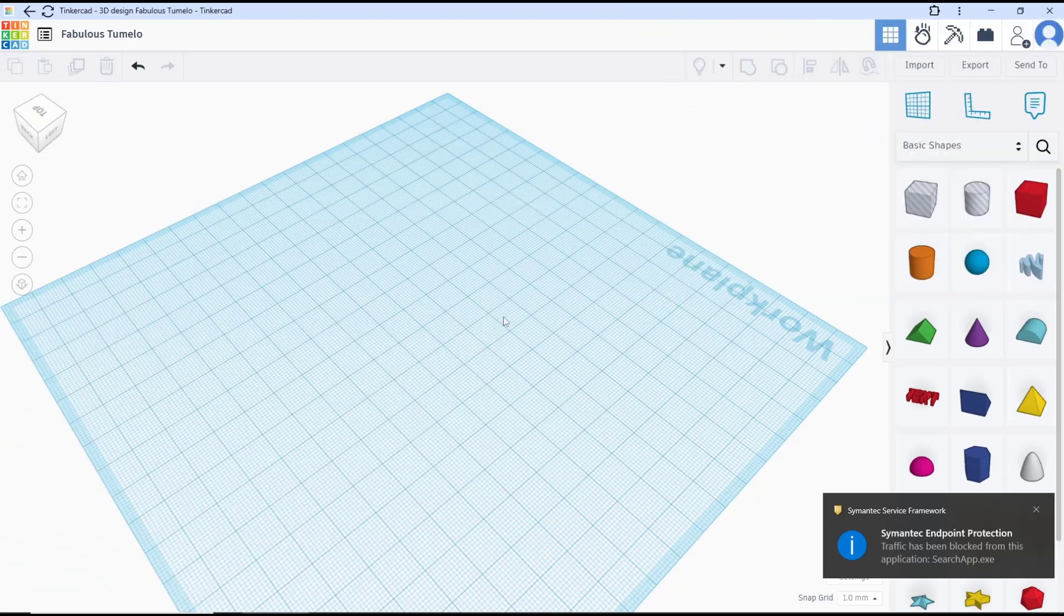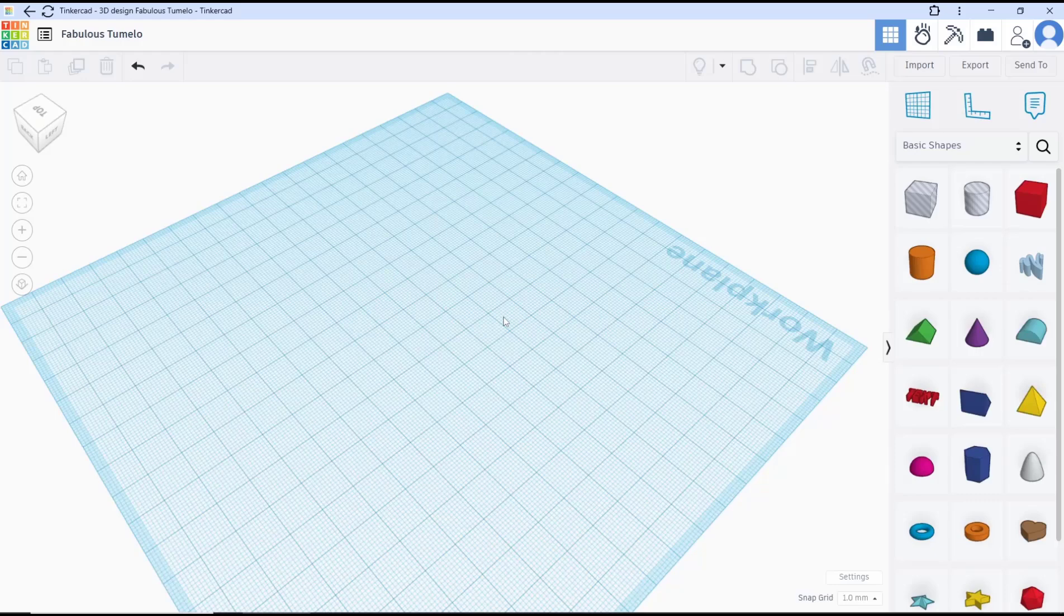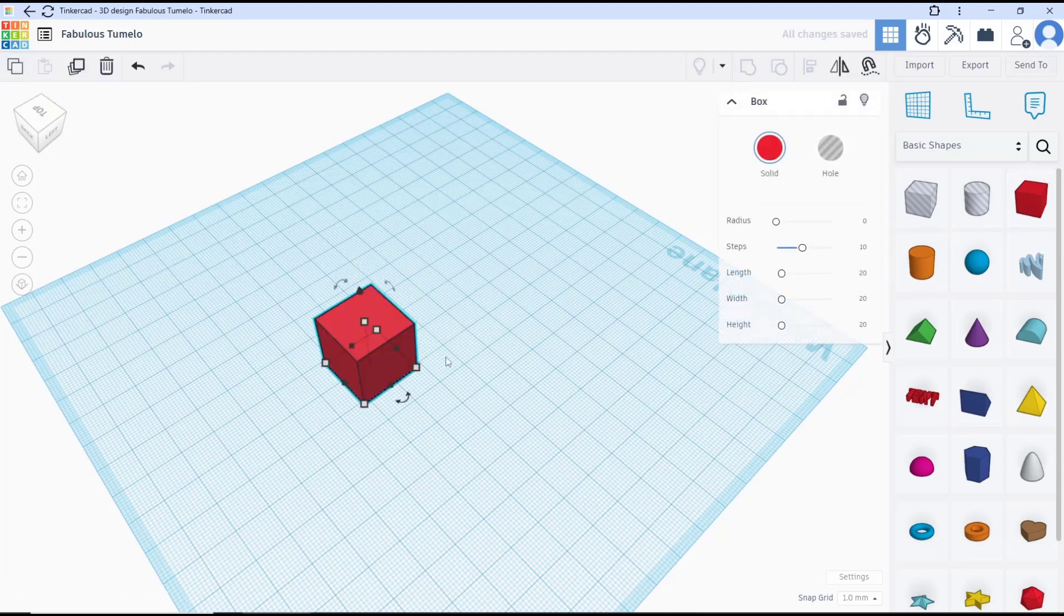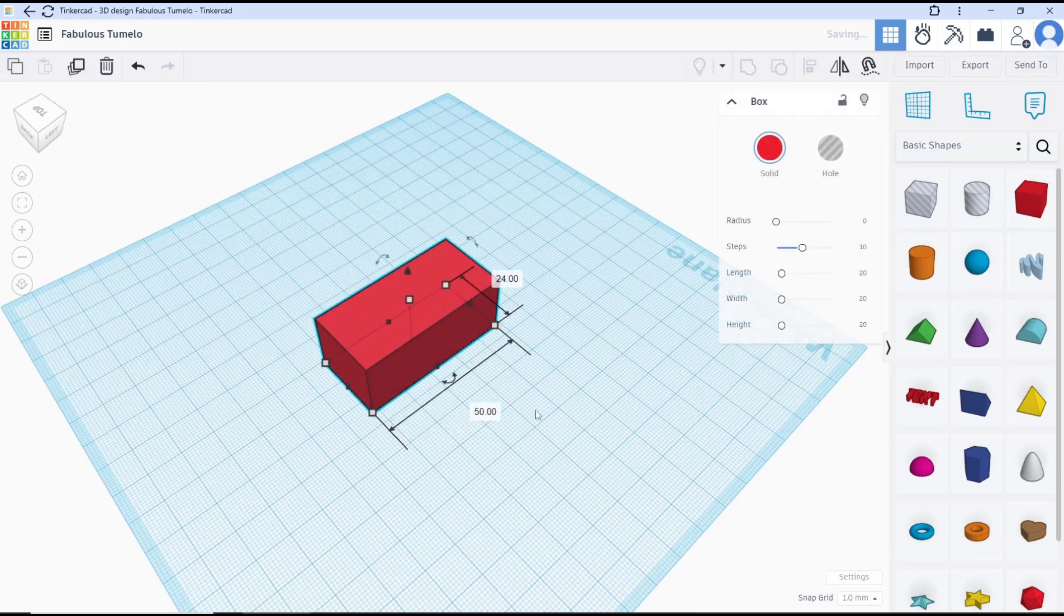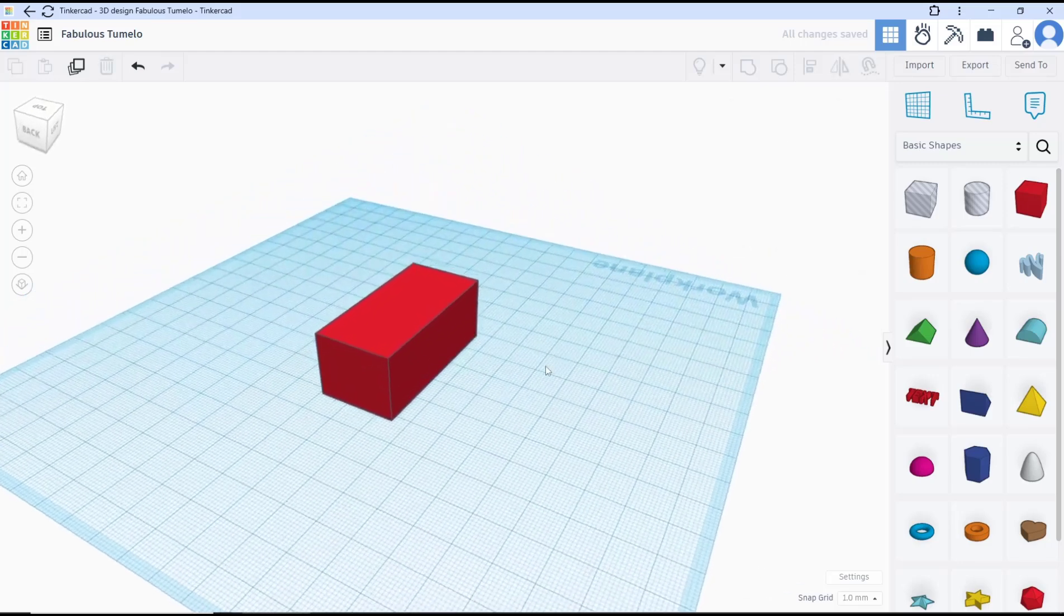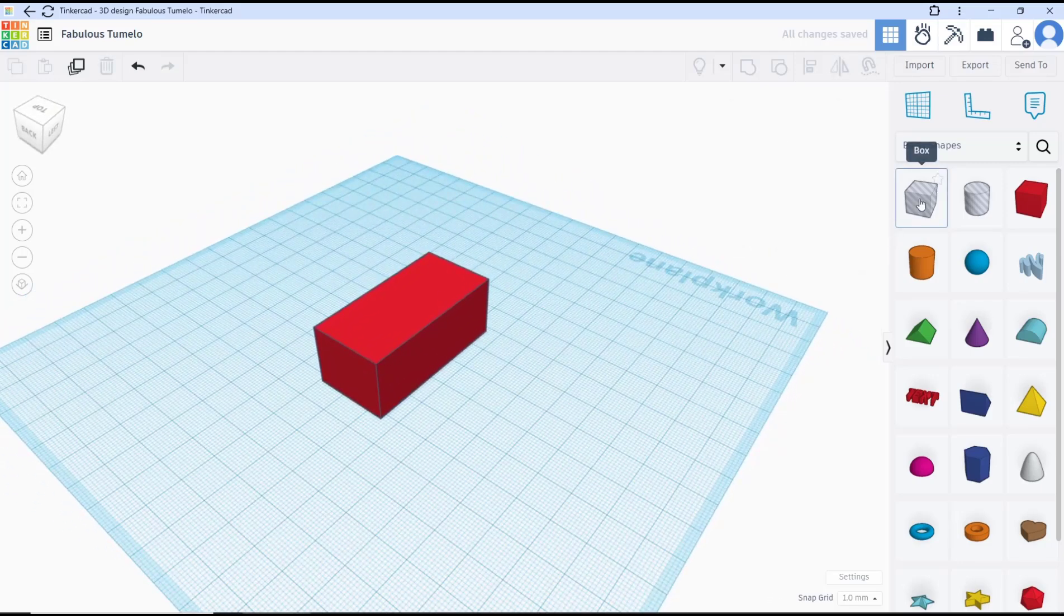Hello everyone, today we are going to learn a basic TinkerCAD tutorial on how to cut objects. As an example, I will create a box object and you can resize this box object. Next, I will use this tool's box for the cutting object.